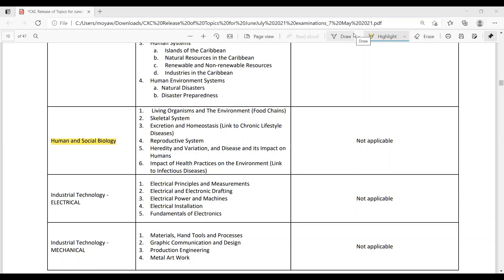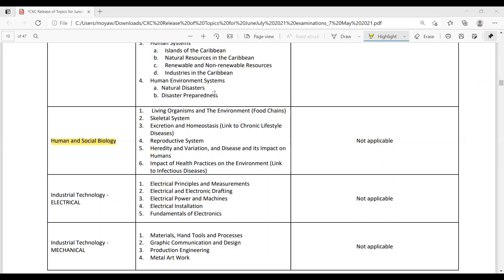And its impact on humans. 6. Impact of health practices on the environment, and you have to link it to infectious diseases. So for HSB, we don't have a paper 3. So that's why you see not applicable here because it doesn't consist of a lab component as yet. So for the newer students who are in fourth form, they would have been learning how to do their lab component because a lab component is now required for HSB pertaining to the new syllabus that was sent out.